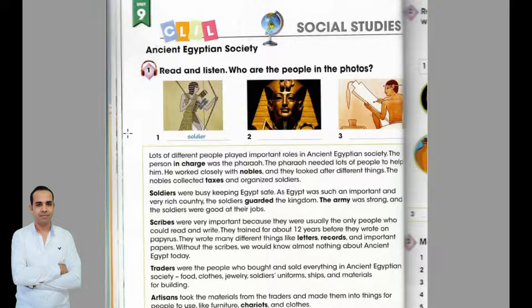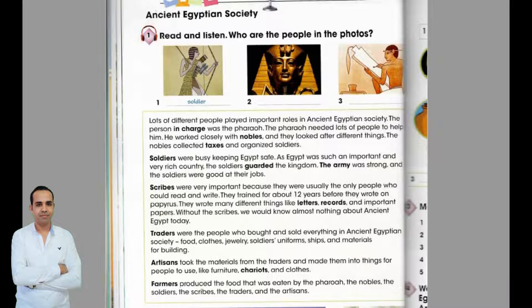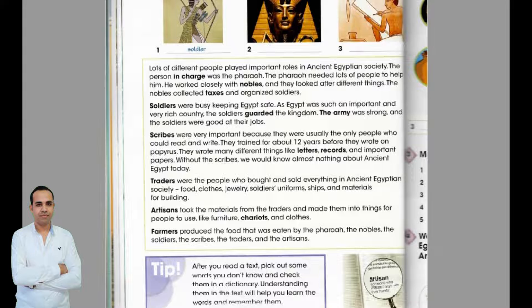Unit 9, Lesson 3, Page 50, Exercise 1. Read and listen. Lots of different people played important roles in ancient Egyptian society. The person in charge was the pharaoh. The pharaoh needed lots of people to help him. He worked closely with nobles, and they looked after different things. The nobles collected taxes and organized soldiers. Soldiers were busy keeping Egypt safe. As Egypt was such an important and very rich country, the soldiers guarded the kingdom.